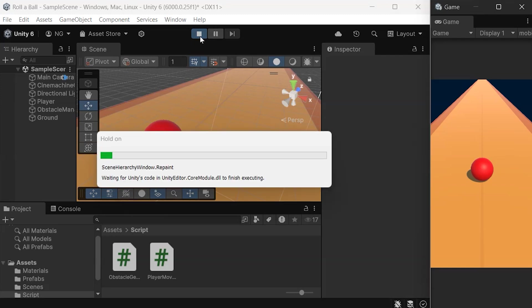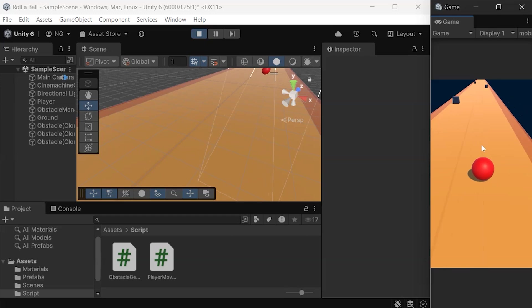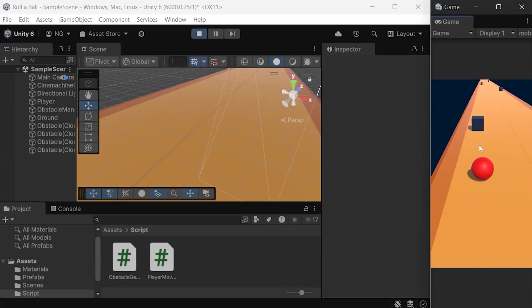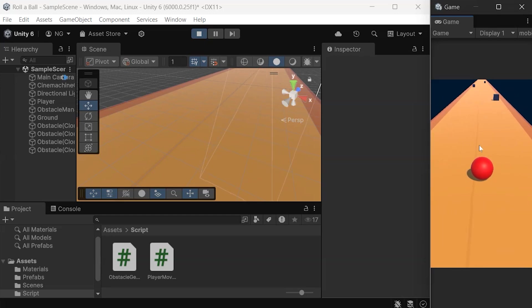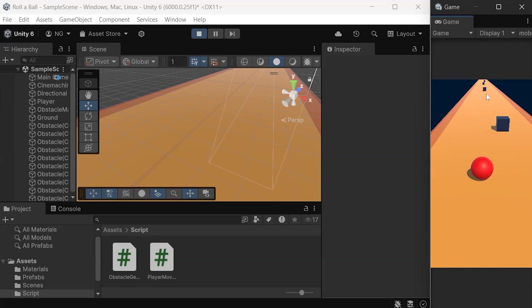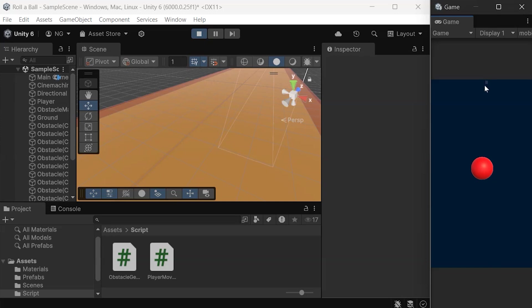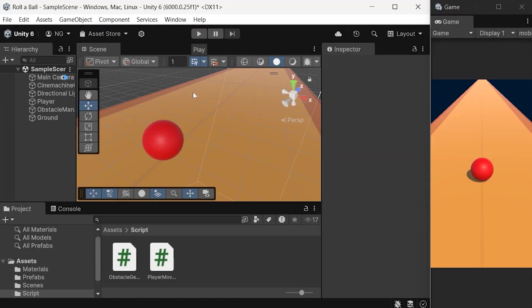In our last video, we made the game playable, with a ball rolling forward and dodging randomly placed obstacles. However, the ground only extends up to 1,000 meters, and if the ball reaches the end, it falls off. To fix this, we'll make the ground look infinite as the ball moves forward.